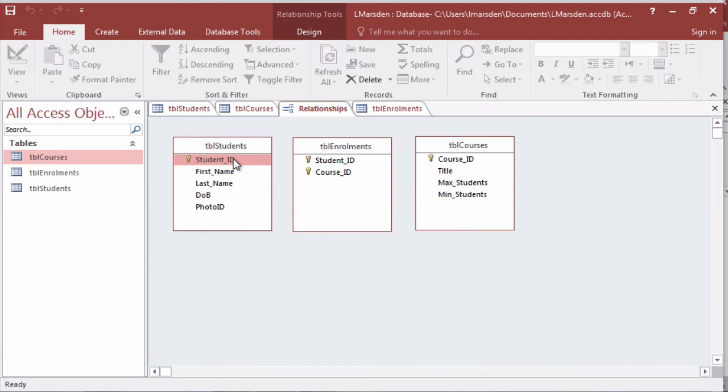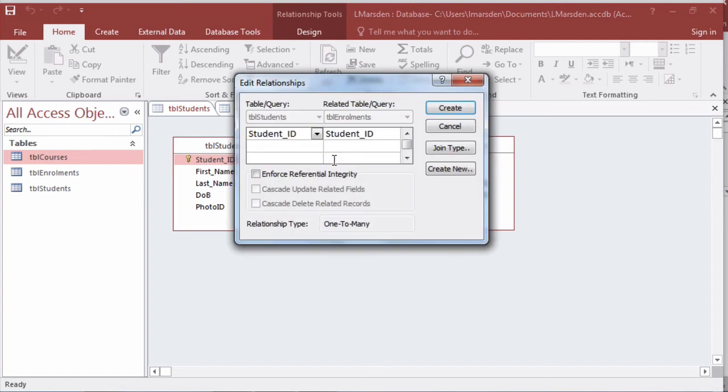Now to make a relationship between table students and enrollments all I've got to do is drag the primary key to the foreign key or what's known as the candidate key and let it go.